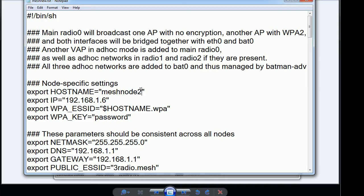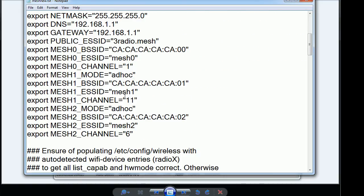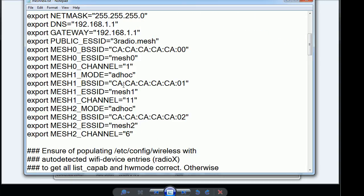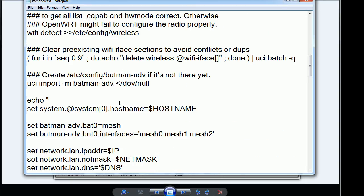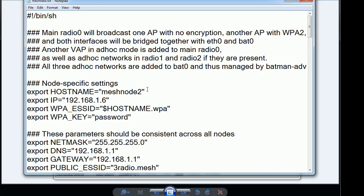This script basically does two radios for the Batman mesh. Technically three but the third one also has I think they call it a VAP. It's basically it has a capability of doing both an access point, a virtual access point I think that's what it's called for, and then also a part of the mesh protocol so they can use it as another interface for mesh routing.